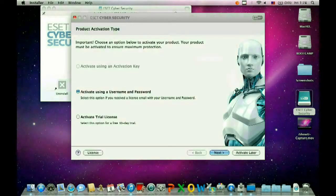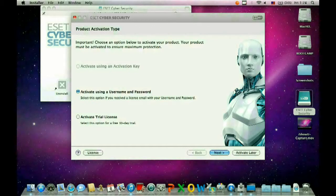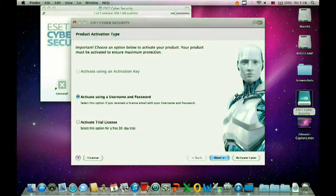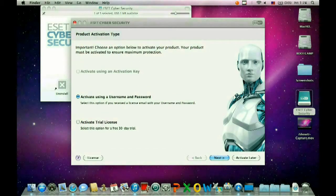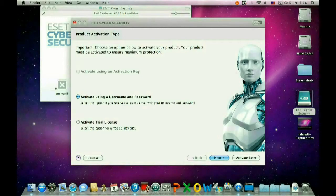Now it's going to show you your activation options. The first being activate using an activation key. This will be the serial number in the ESET box, or you might also get emailed the serial number if you have renewed online.